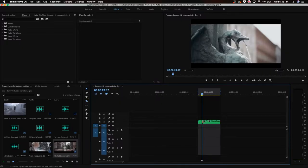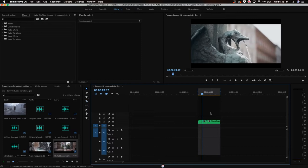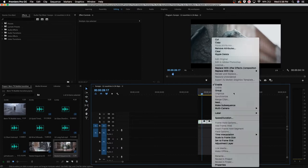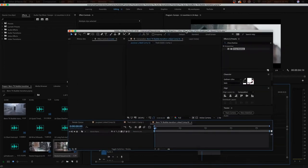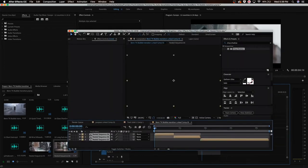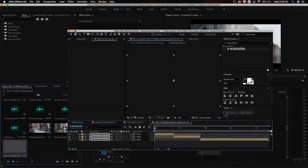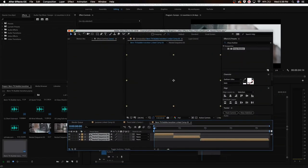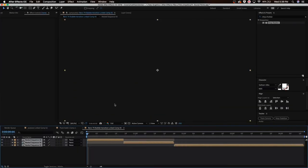So after I have my clips on timeline, I'm going to highlight all of them and right click on the footage. We're going to choose replace with After Effects composition. So now this is going to take us into After Effects and we can start working the After Effects magic.